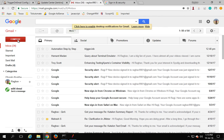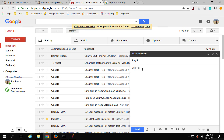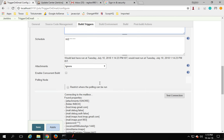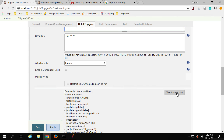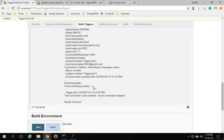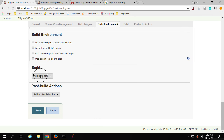Let me send an email. I'm going to send an email to raghav9901@gmail.com — actually I'm using the same account — with the subject 'trigger job one'. I've received the email. Now if I go back to Jenkins and do Test Connection again, this time it should find one email. And you can see it has found one email matching our criteria, running successfully.